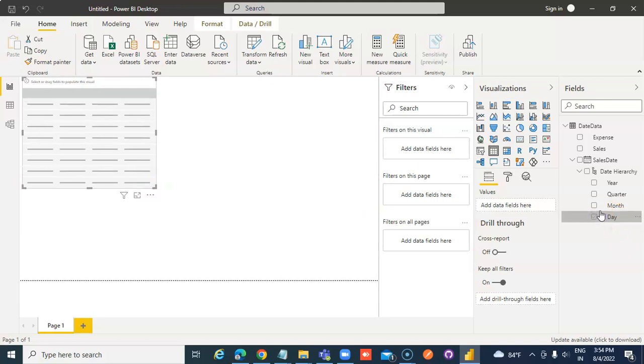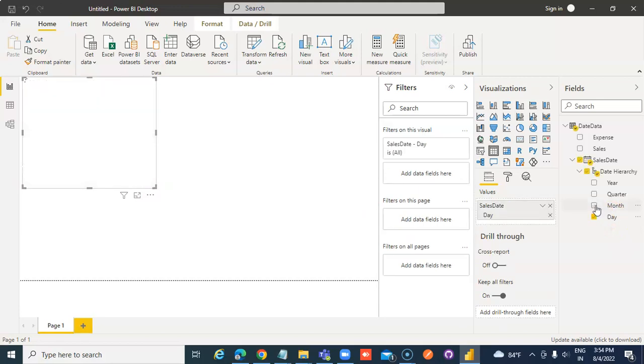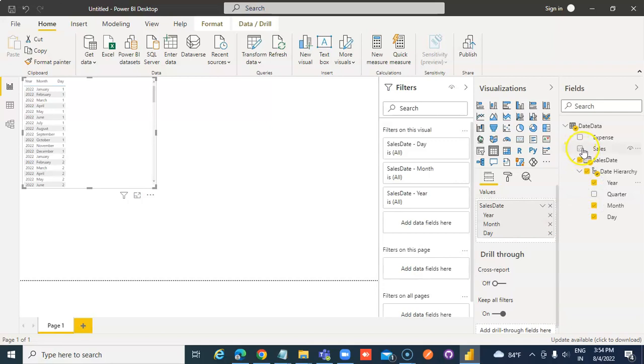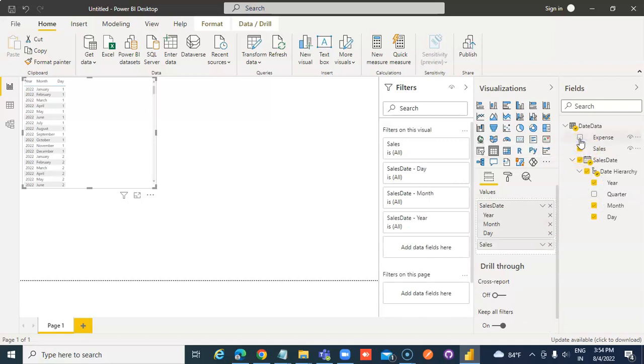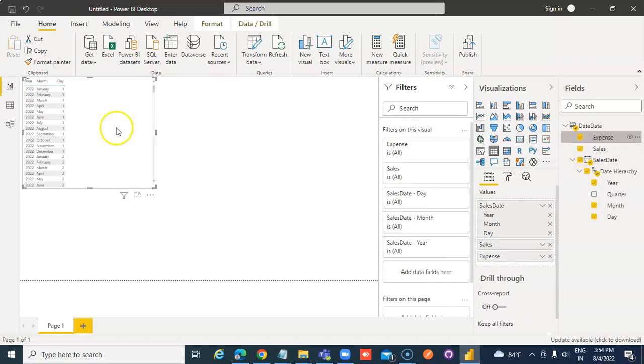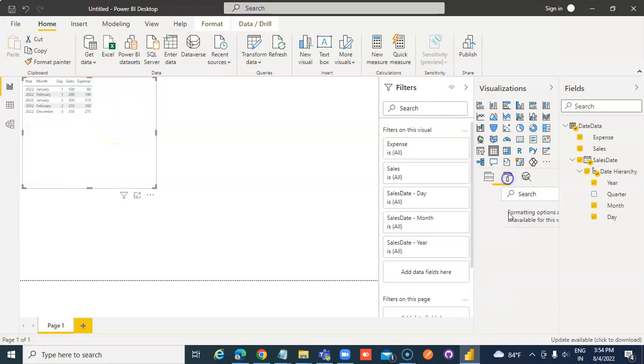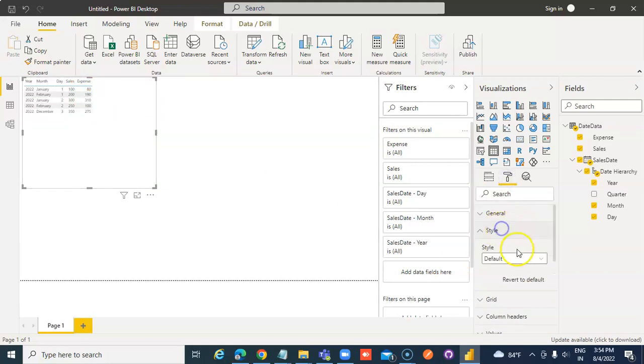Day, Month, Year, Sales, Expense. Format, Style.